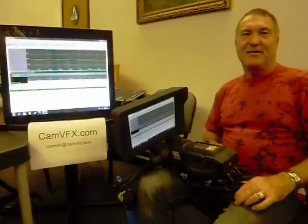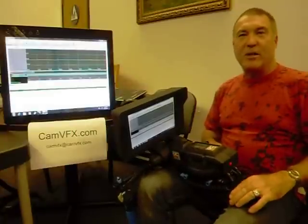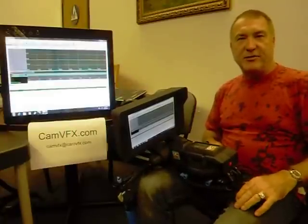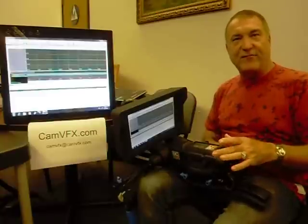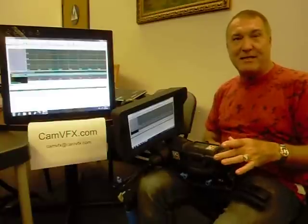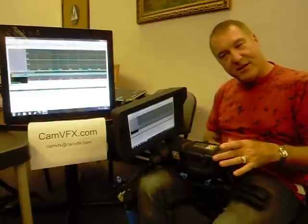Hi, I'm Jake. I want to take a quick moment to introduce the GCS3 Virtual Cinematography System.